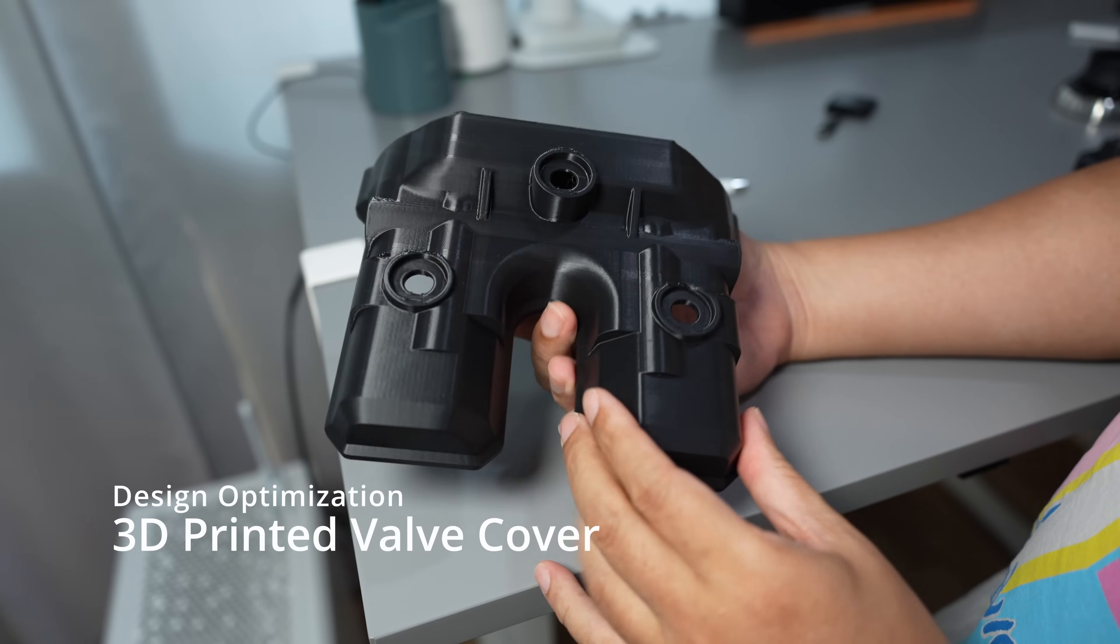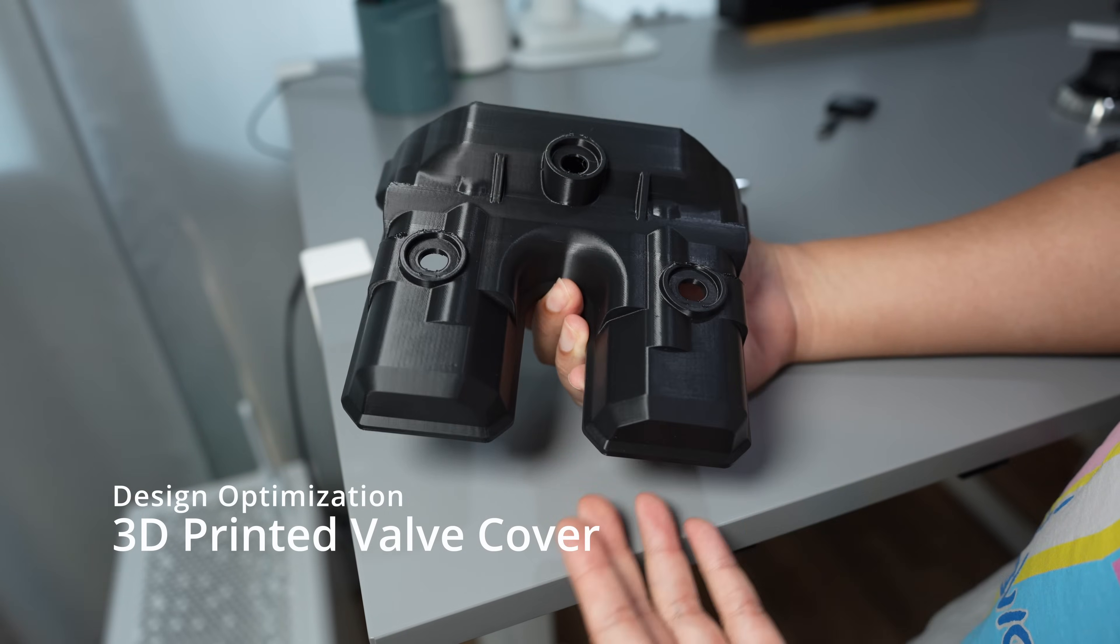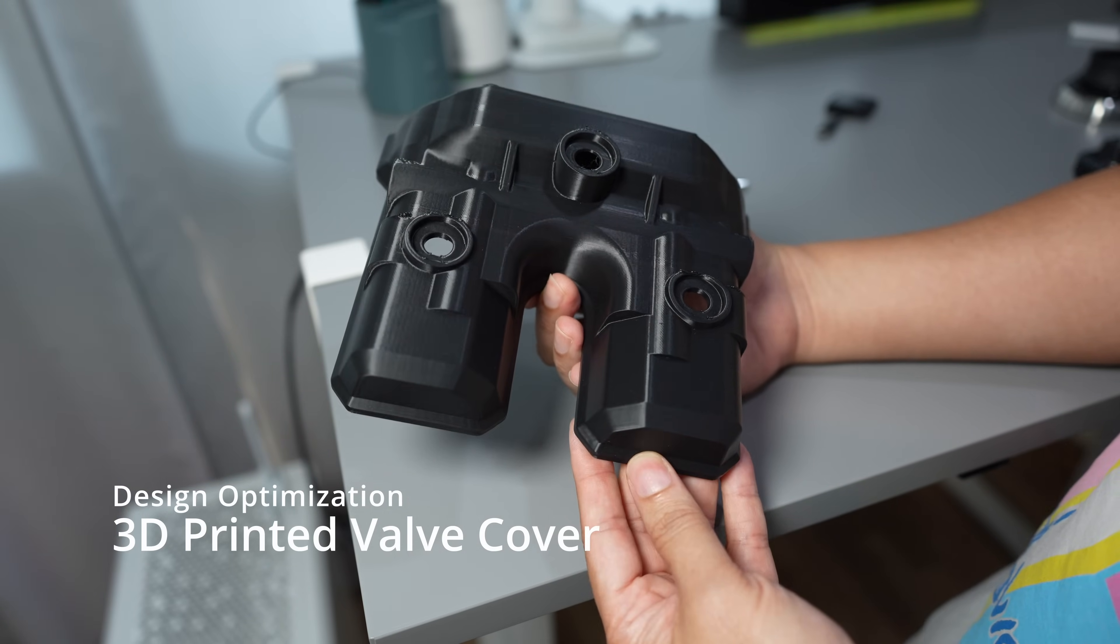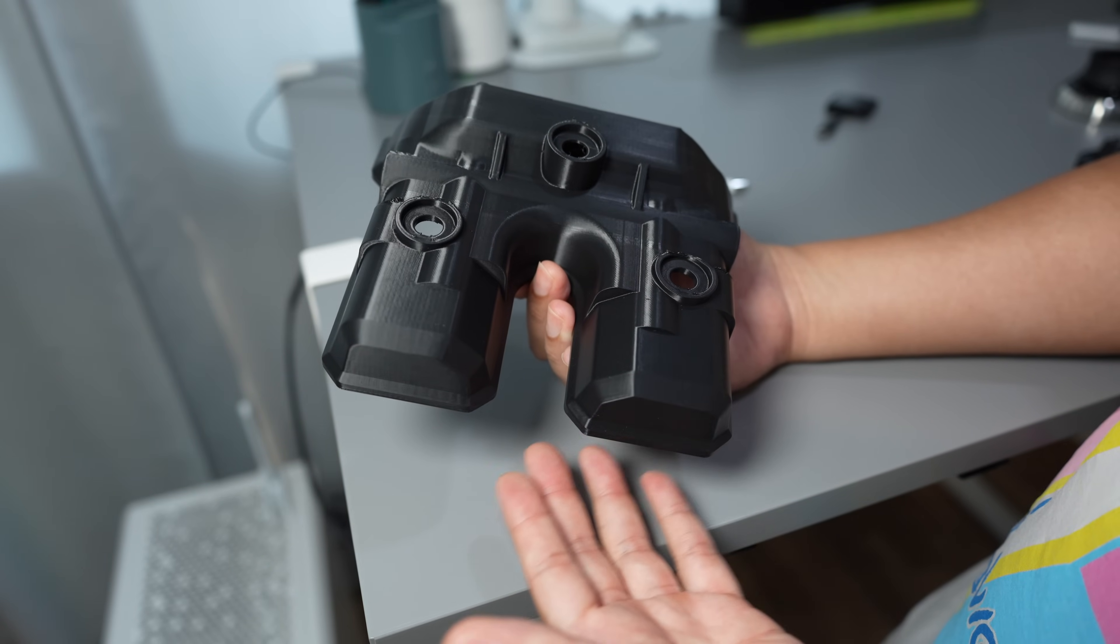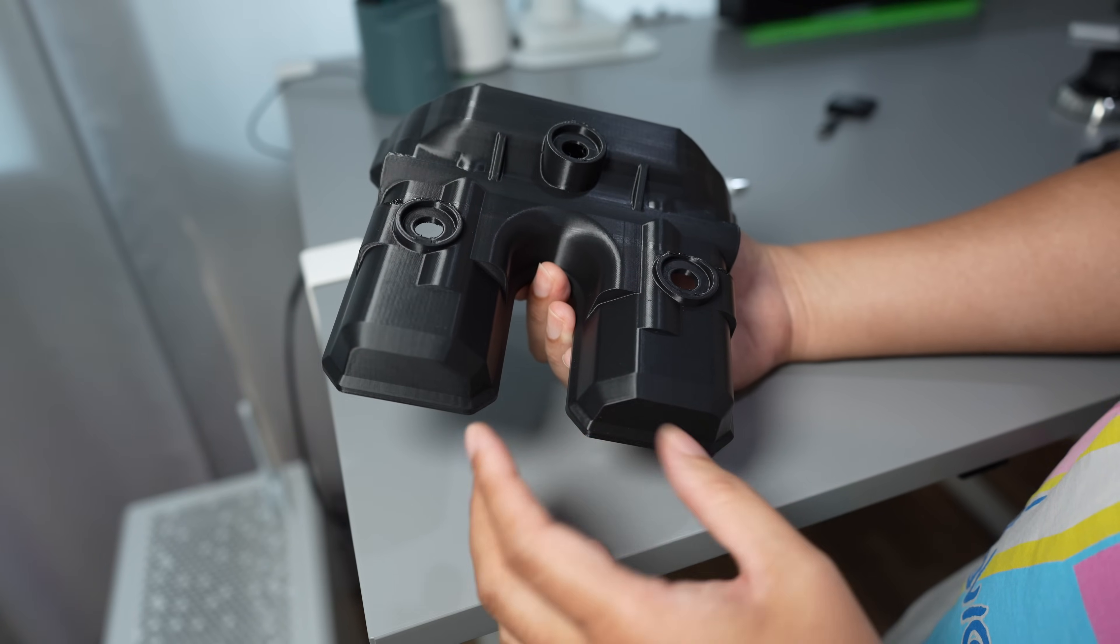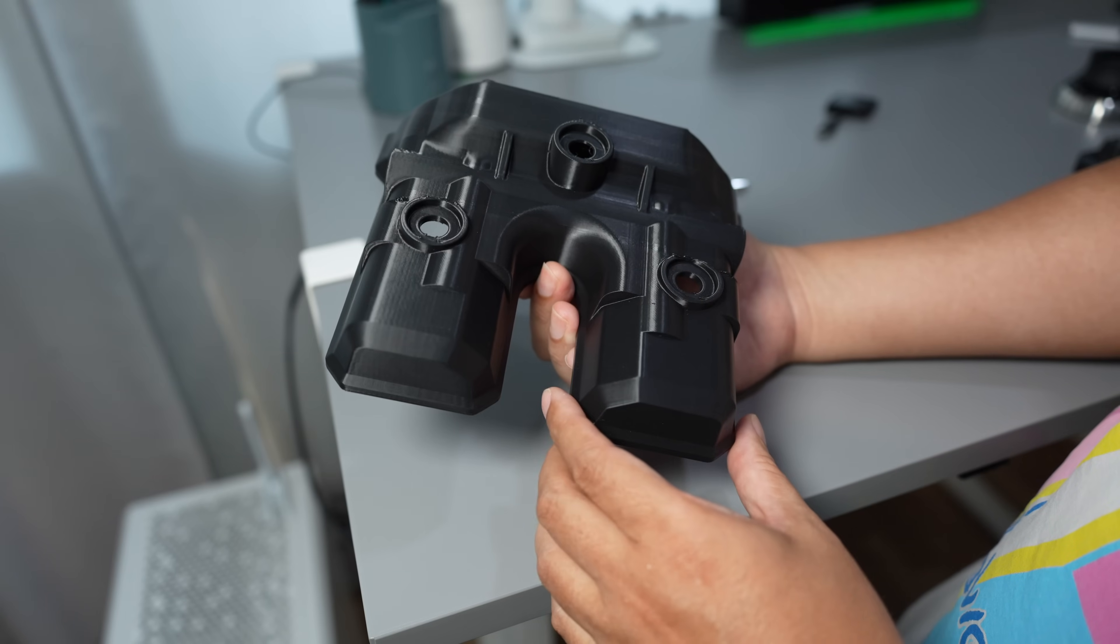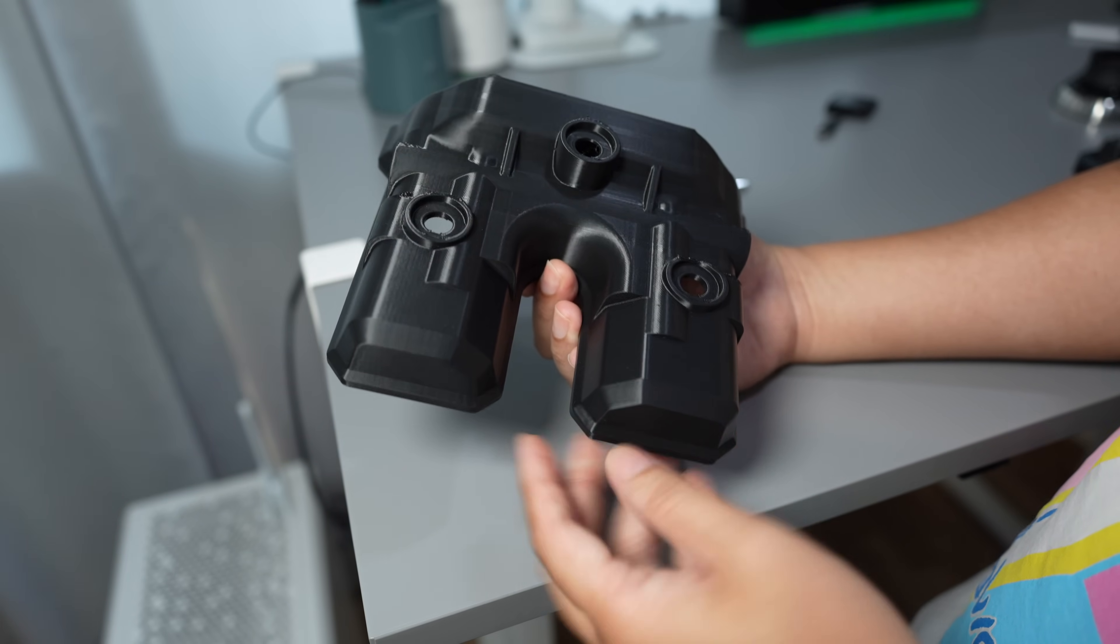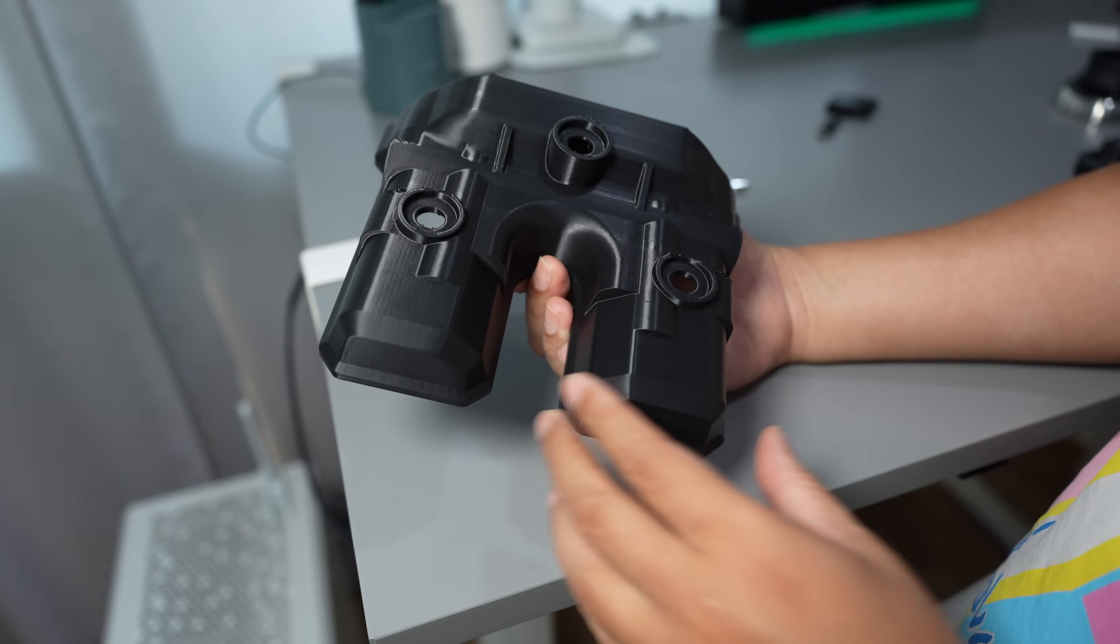Hi, this is a 3D print, a valve cover of a motorcycle that I reversed from the original 3D scan that was sent to me by a customer.